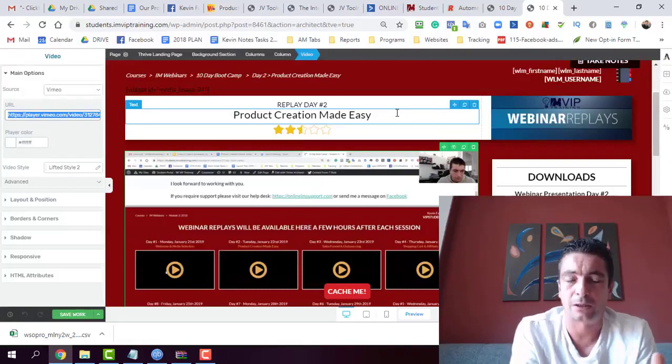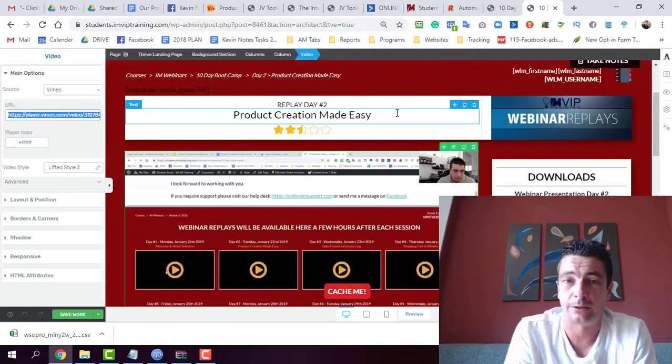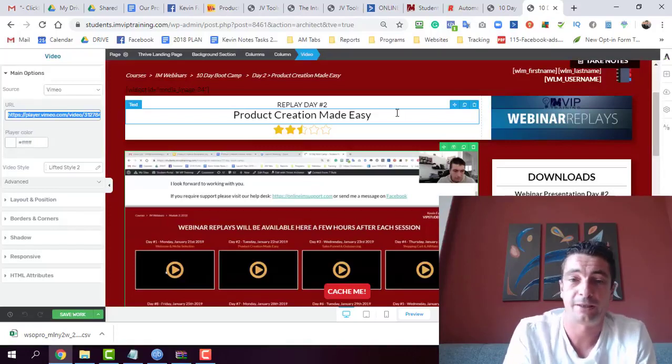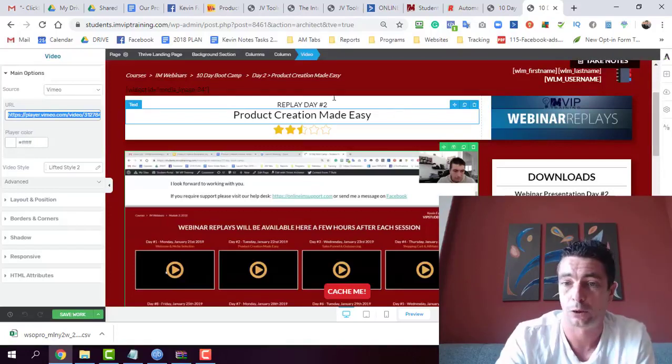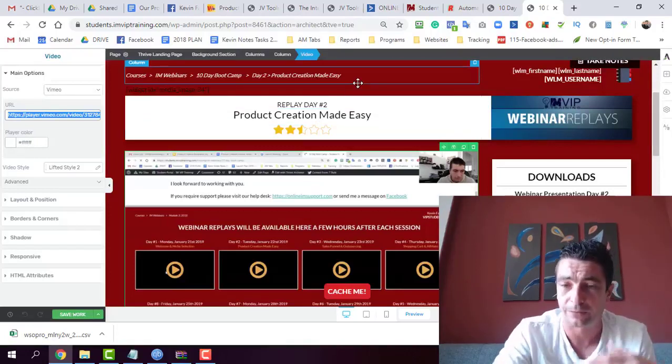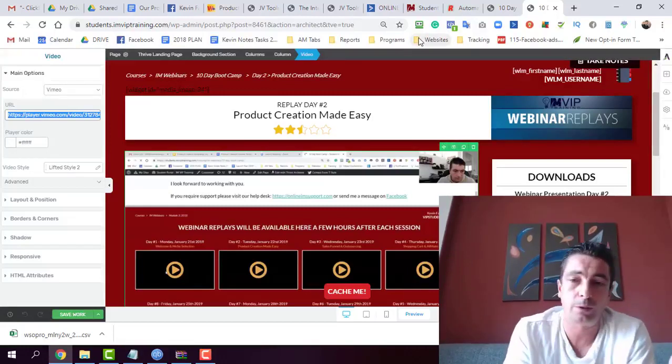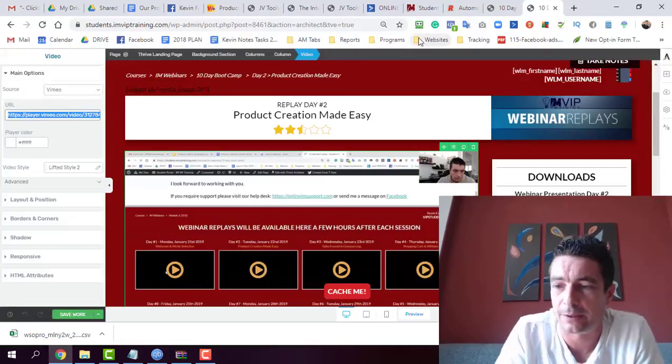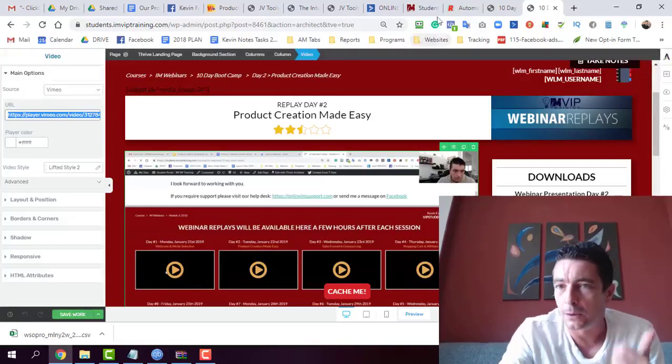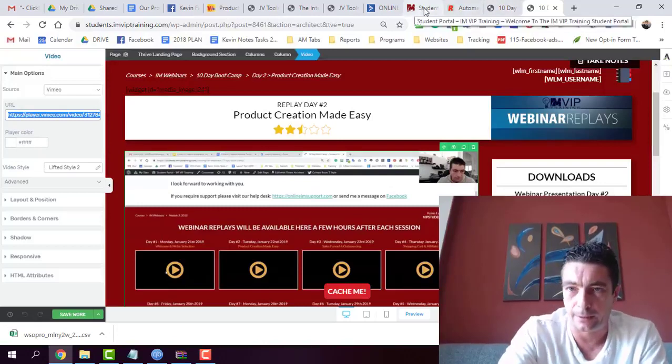So with that, I'll probably have a really good funnel in place there where you can actually sell the 10-day boot camp coaching program, the video training series. So it's a funnel that's more or less complete. I just need to get everything in place. So my process for this...